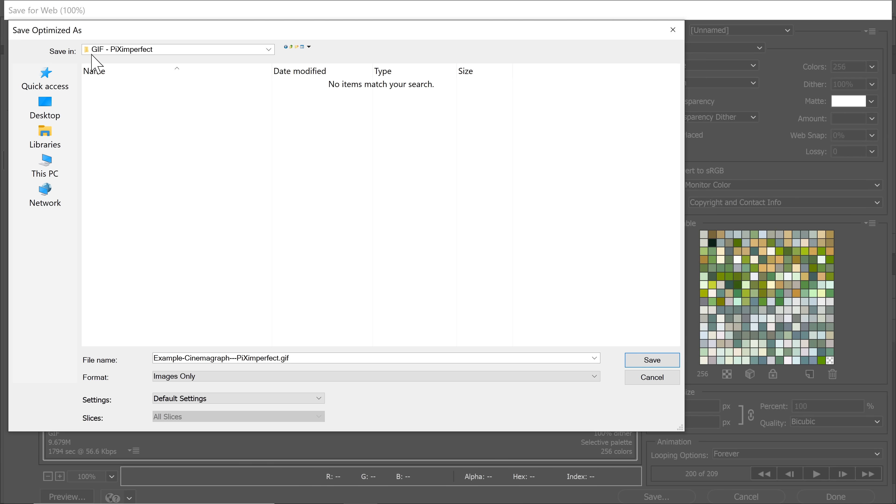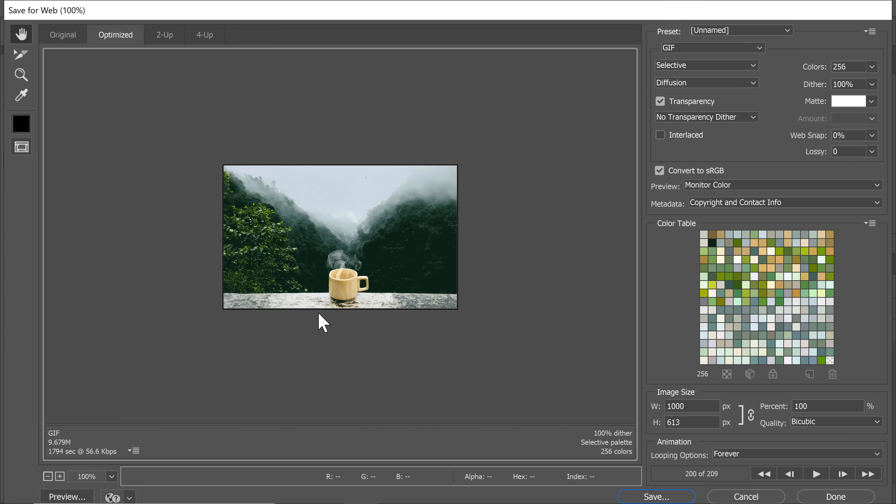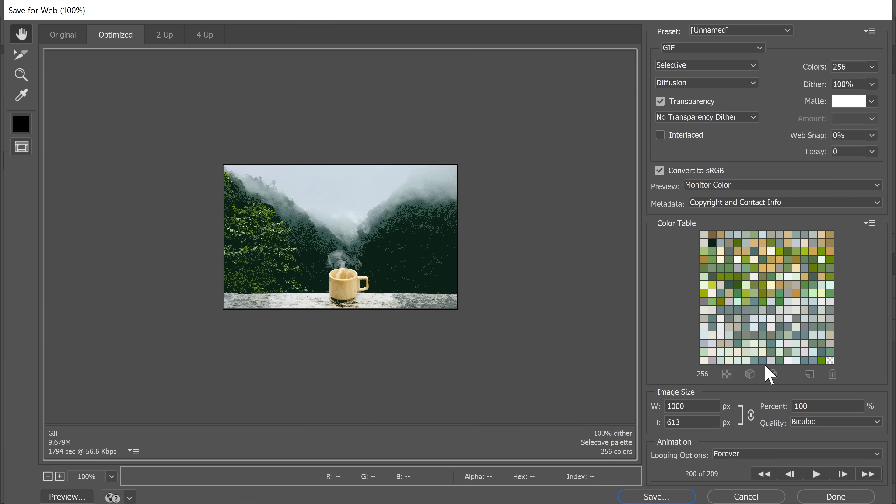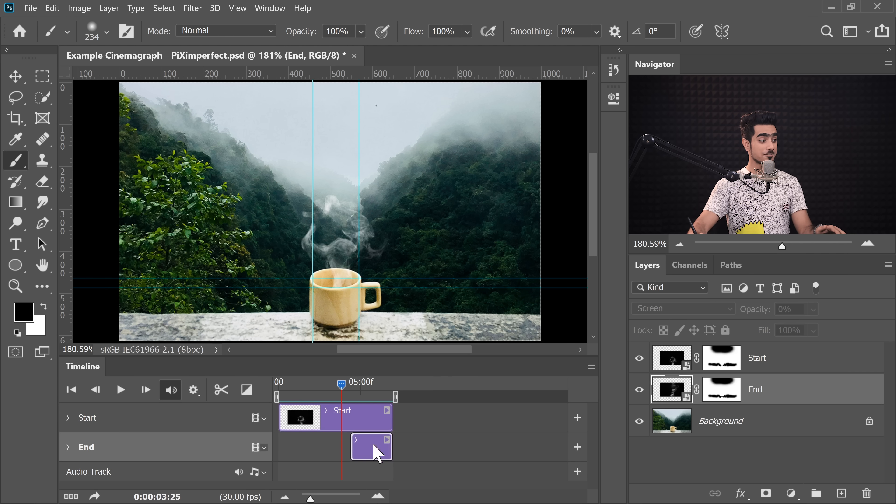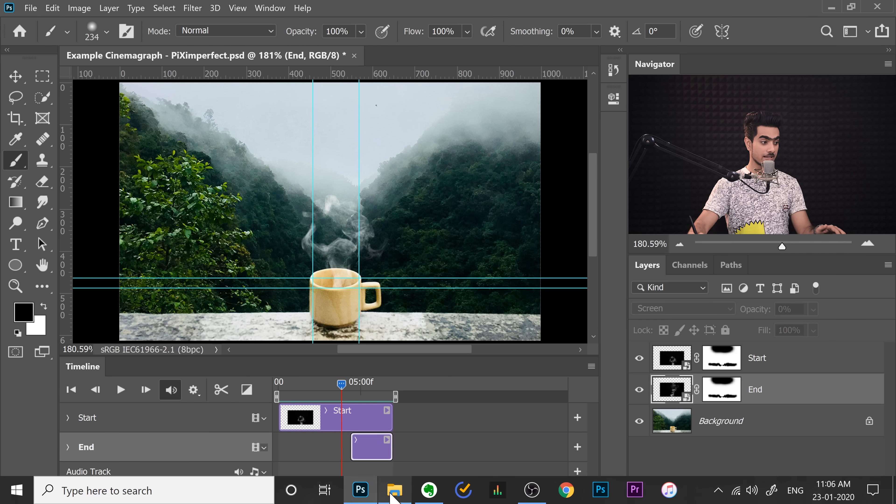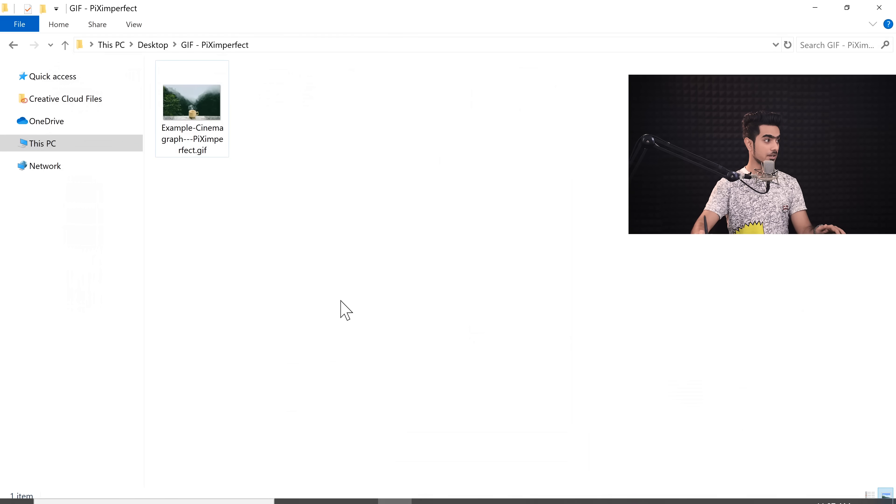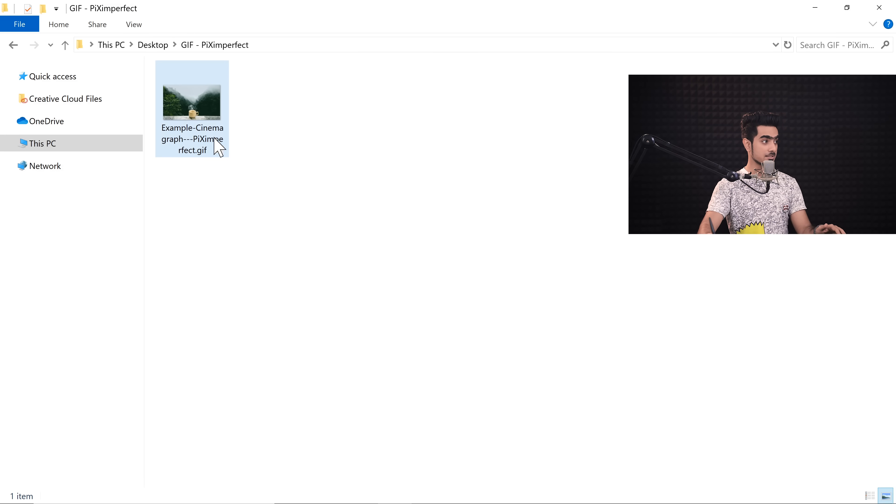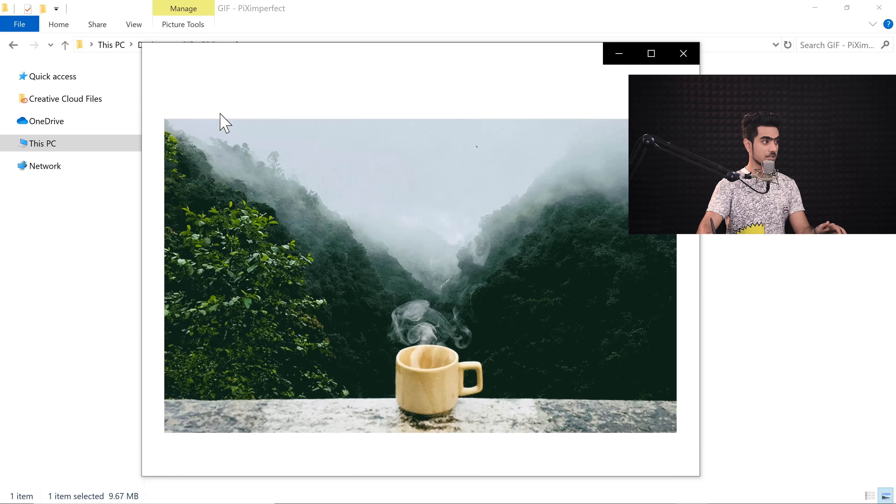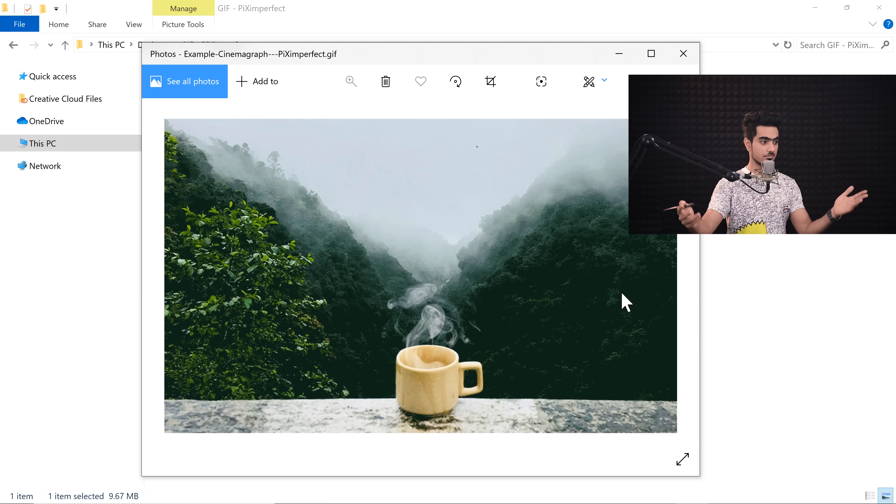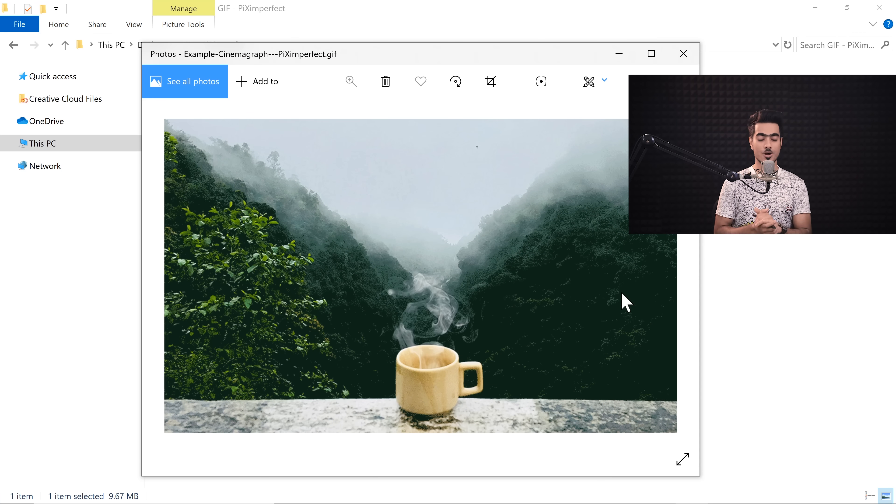So I'm saving in this folder, GIF Piximperfect, Example Cinema Graph Piximperfect. Let's save it and it should be there. So let's go to our Finder and find that. So here we are in our Finder and there it is. Example Cinema Graph Piximperfect. Let's play it and it will go on for eternity.